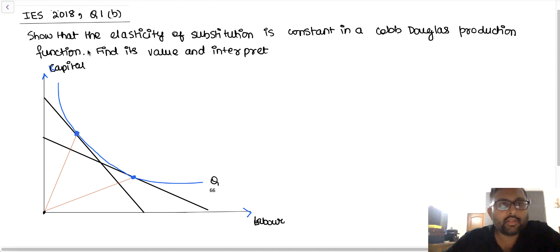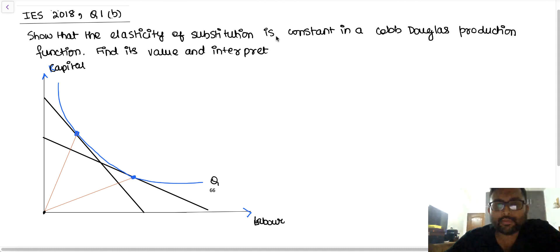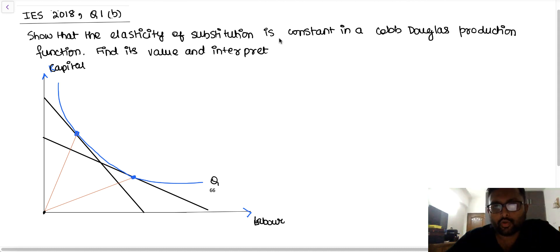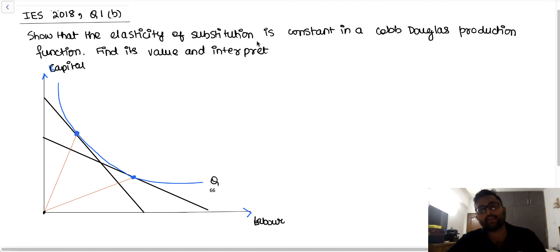This question appeared in IES 2018 paper, question 1b: Show that the elasticity of substitution is constant in a Cobb-Douglas production function, find its value and interpret.